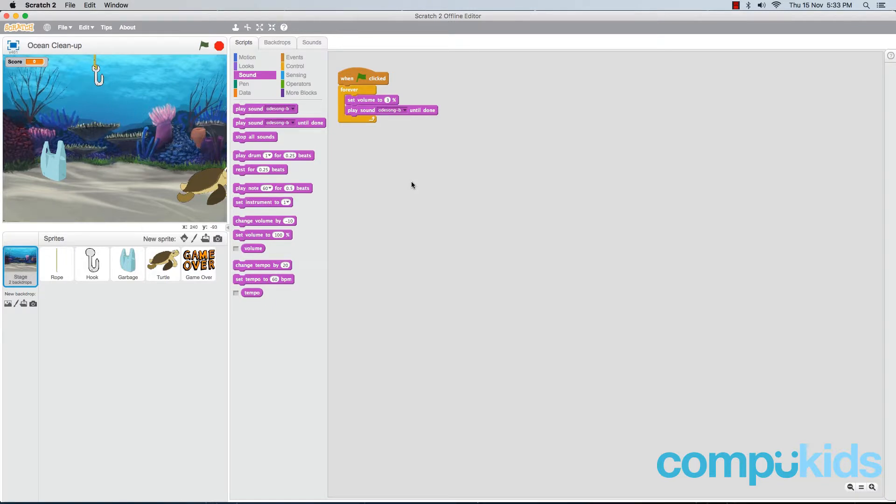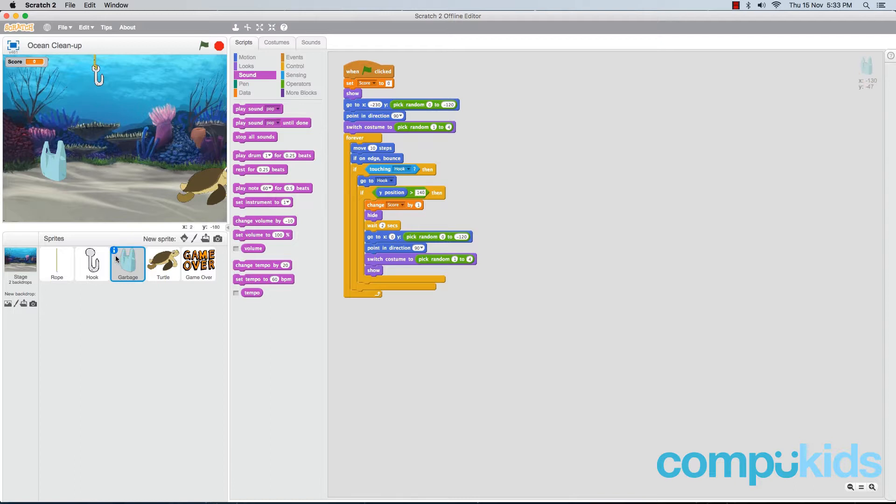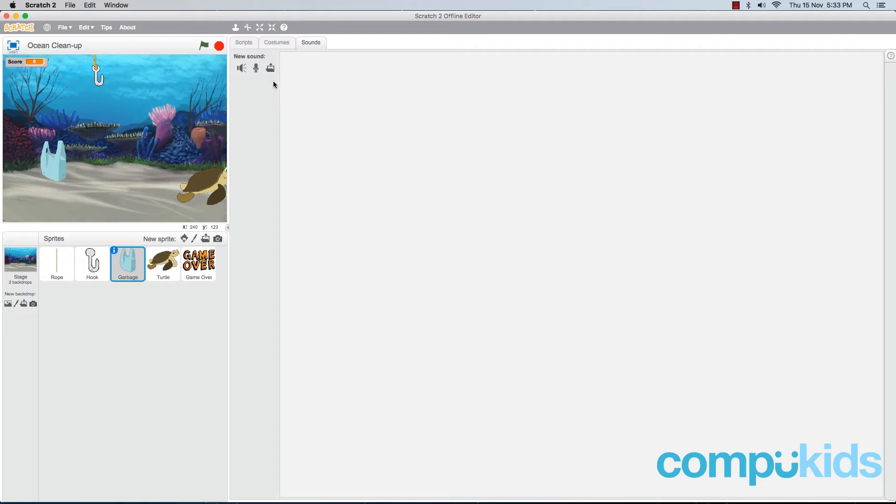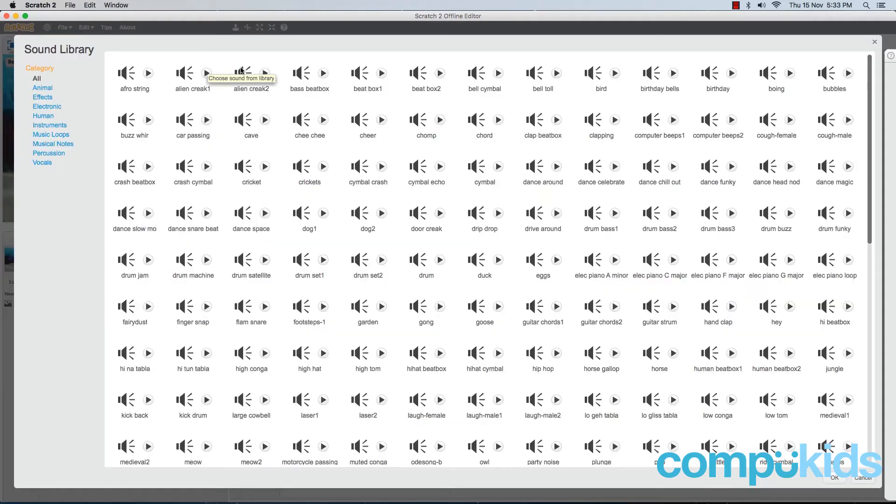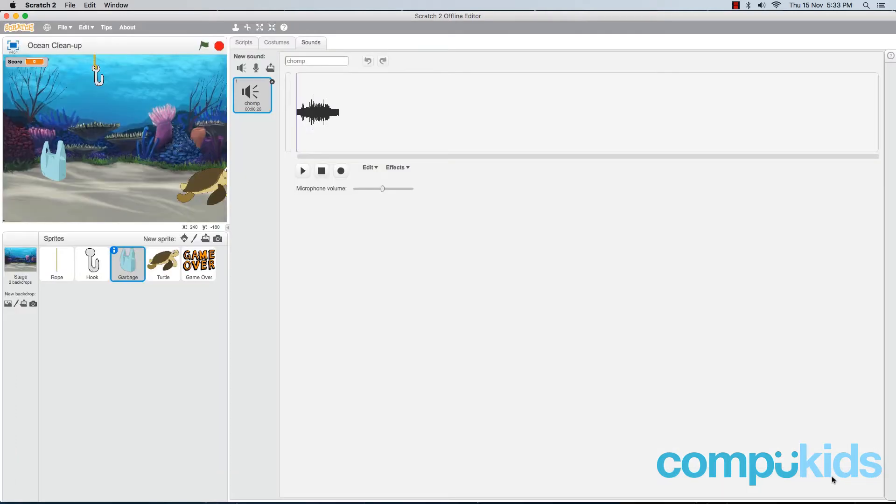Alright, now the next sound effect we're going to add is going to be for our garbage. Whenever the garbage reaches the top of the screen, we want it to play a sound effect. So let's click on our garbage sprite. Then we're going to click on the sounds tab. Once again, we're going to delete the pop sound and we're going to open up the sounds library. Now the sound that we want, we can find under animal, and it is the chomp sound. So click on it and click on OK.